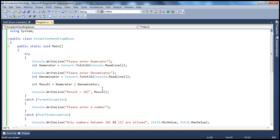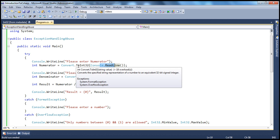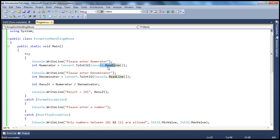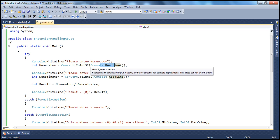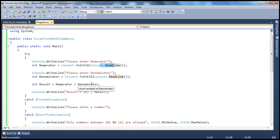Just a quick recap on what we have seen in the previous example. We ask the user to enter a numerator and a denominator. When the user enters a numerator, we read it from the console and try to convert it to an integer. If the user enters alphabets instead of numbers, it throws a format exception. If the user enters a very big number, it throws an overflow exception when converting to integer.